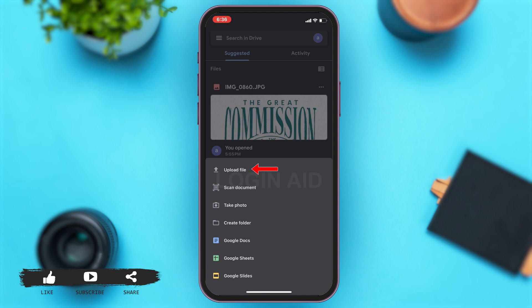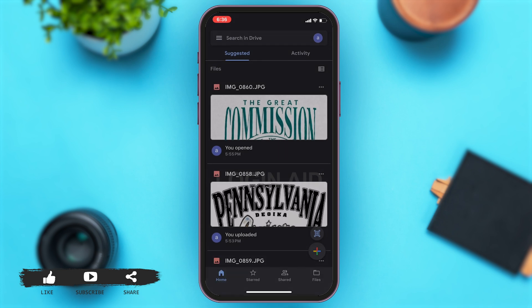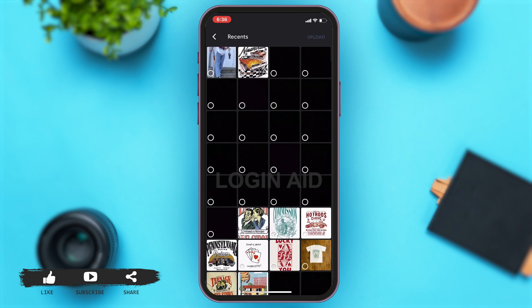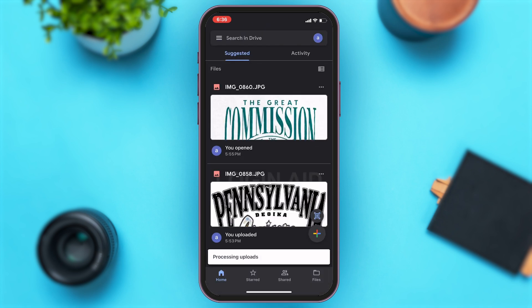I will be uploading a photo from my gallery, so tap on the 'Upload File' option at the top. Once you tap on that, another bar opens and here you're given two options. You will have to tap on the 'Photos and Videos' option. Once you do that, your gallery opens up. From your recent album, tap on the photo that you want to upload, then tap on the upload button at the top right corner of your screen.